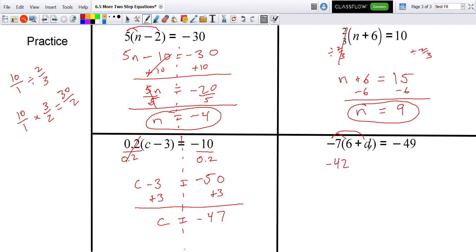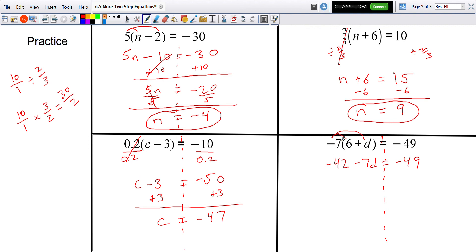Negative 7 times positive d is negative 7d. So after distributing on the left: negative 42 comes from negative 7 times 6, and negative 7 times d is negative 7d.